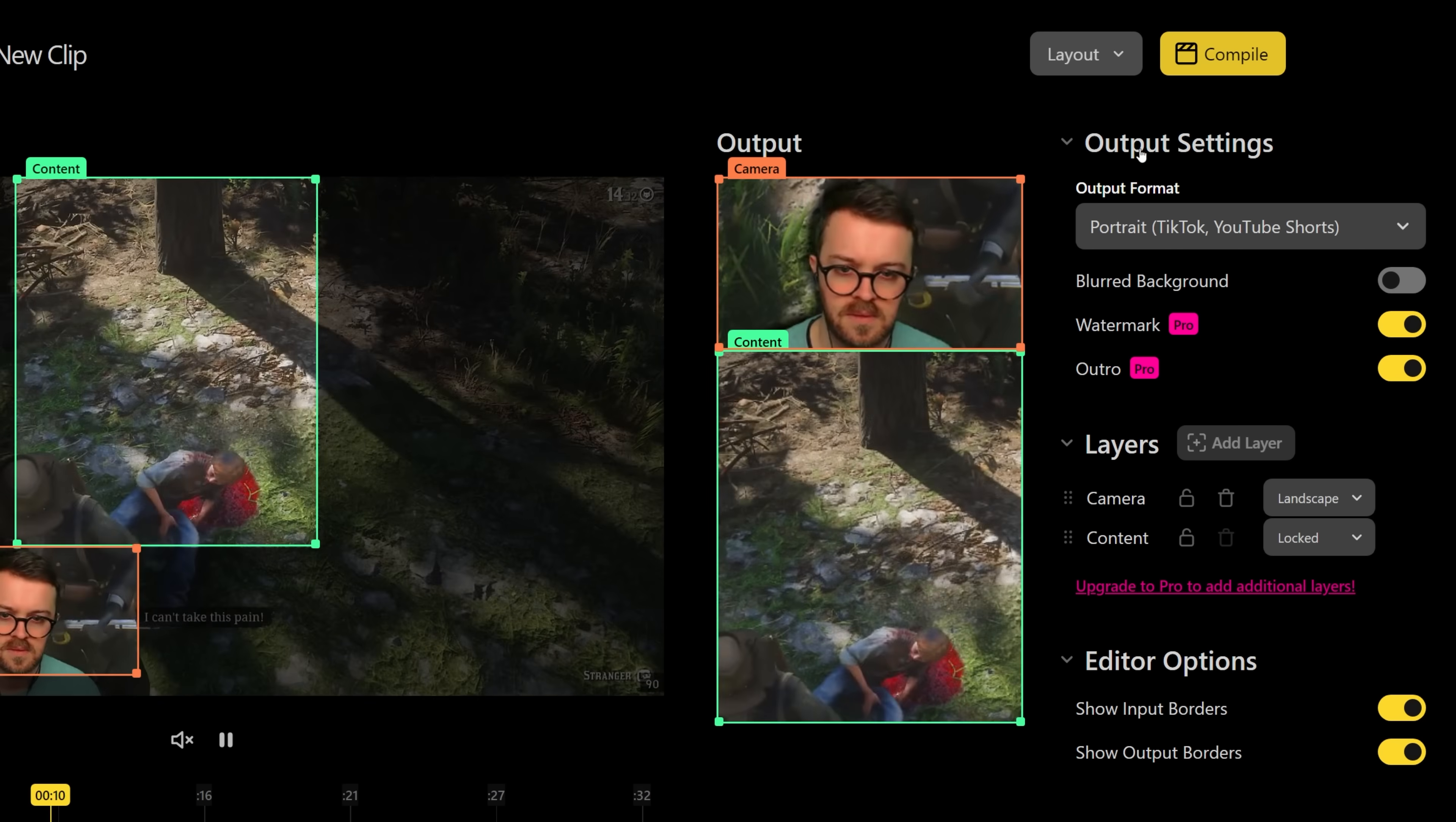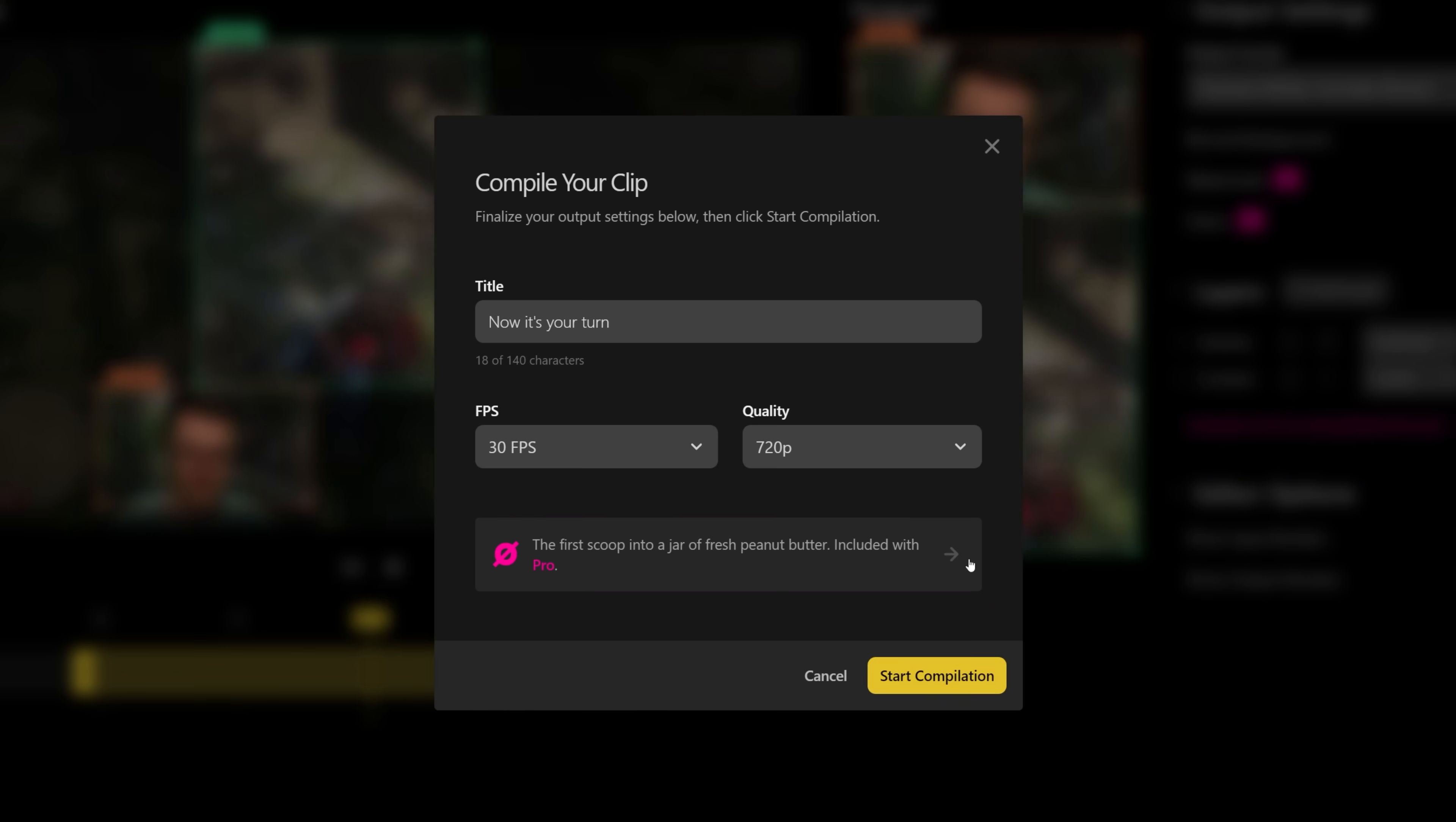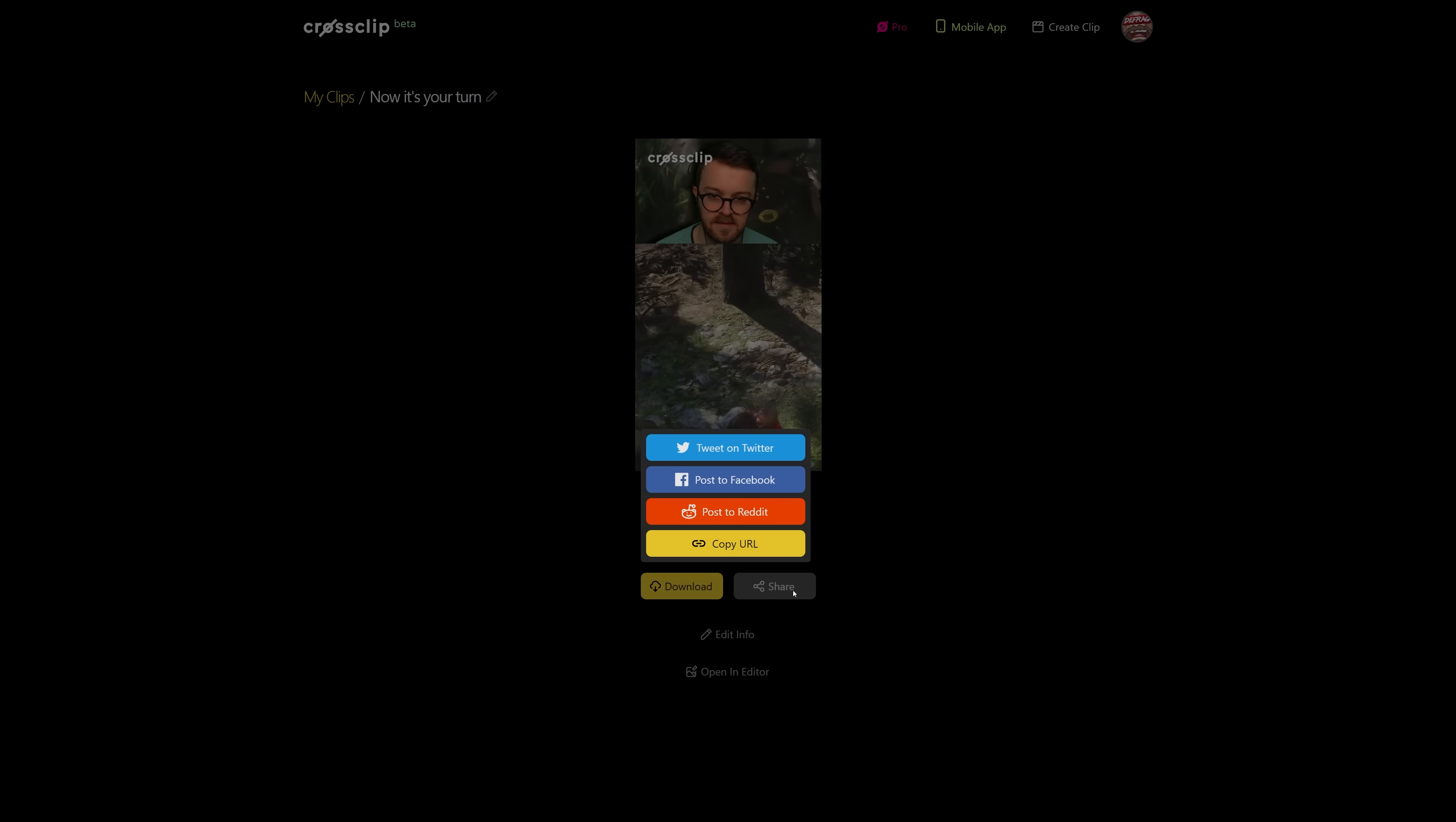Once you're happy with your edit, you can then compile and share the finished video on whichever social media platforms you want to post it. This just makes the whole process of creating highlights from your stream for platforms like TikTok, Instagram Reels, or YouTube Shorts so quick and easy.